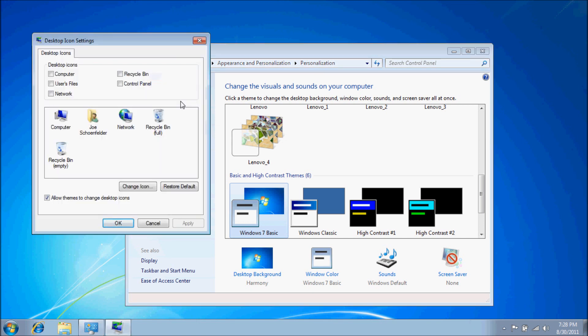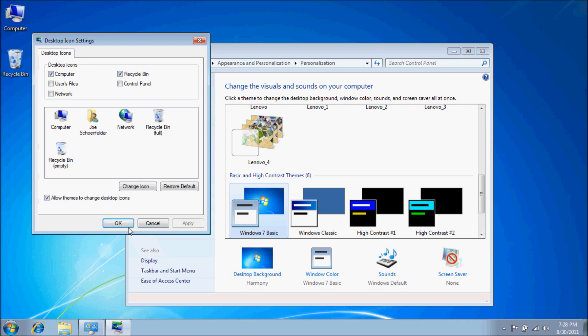Select Recycle Bin and Computer. Hit Apply, then OK.